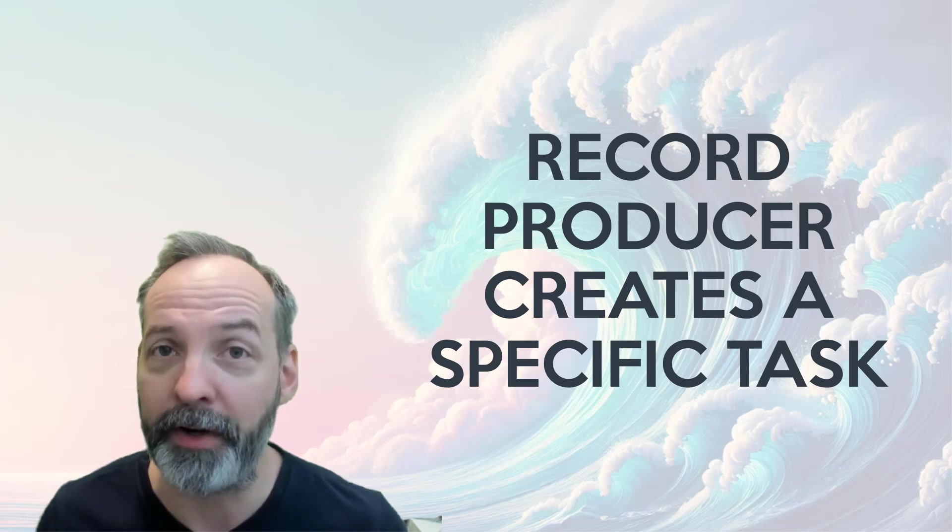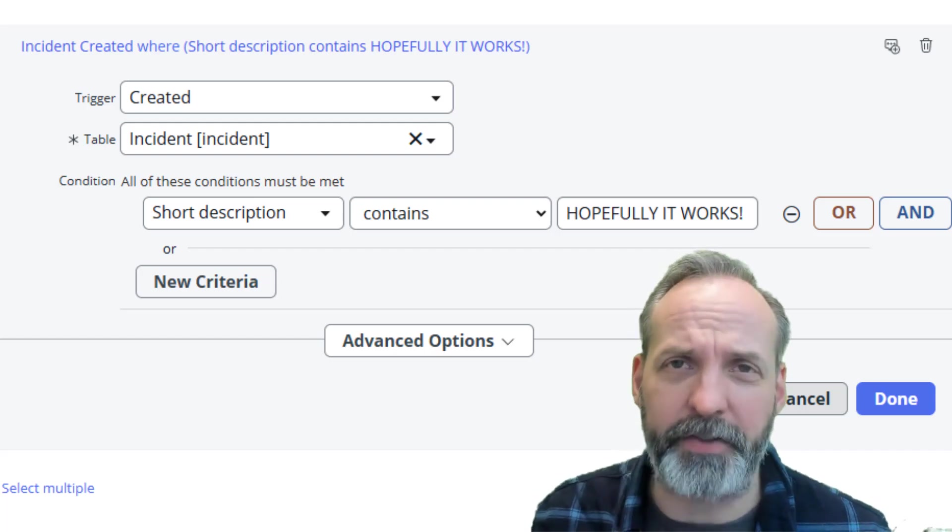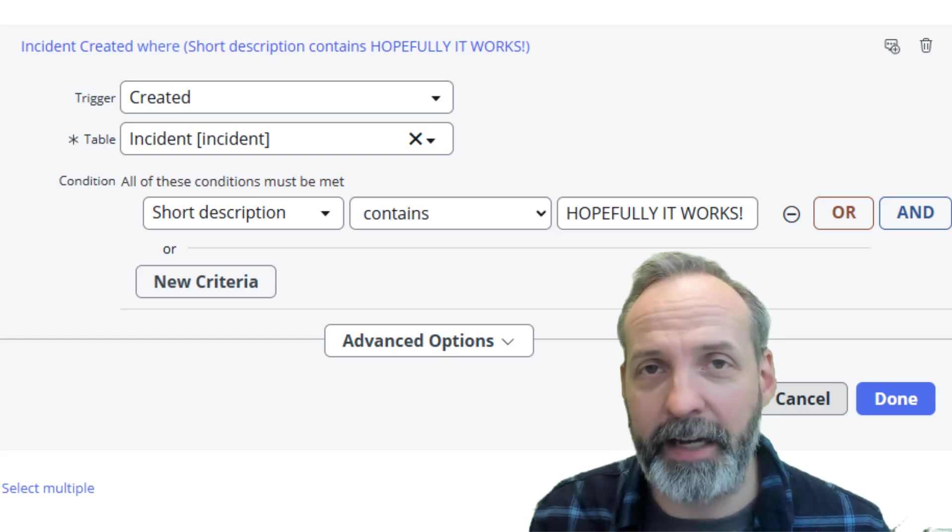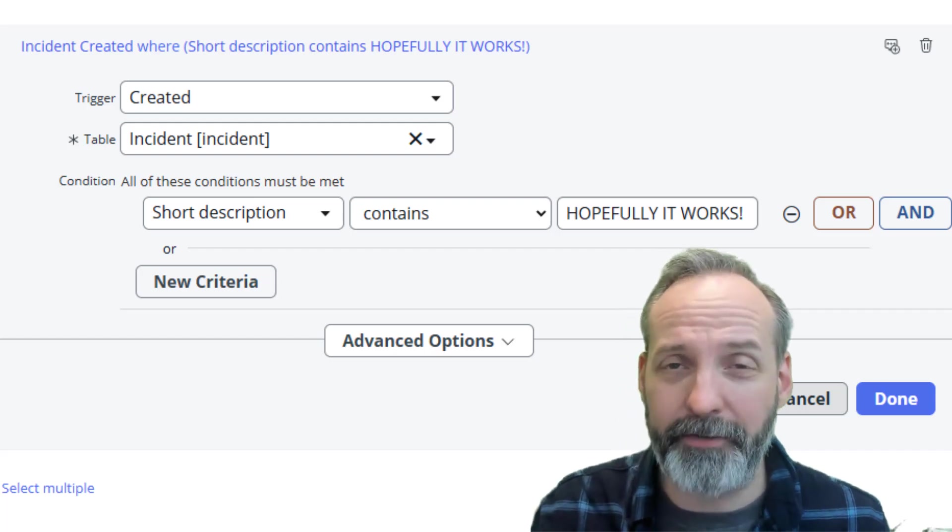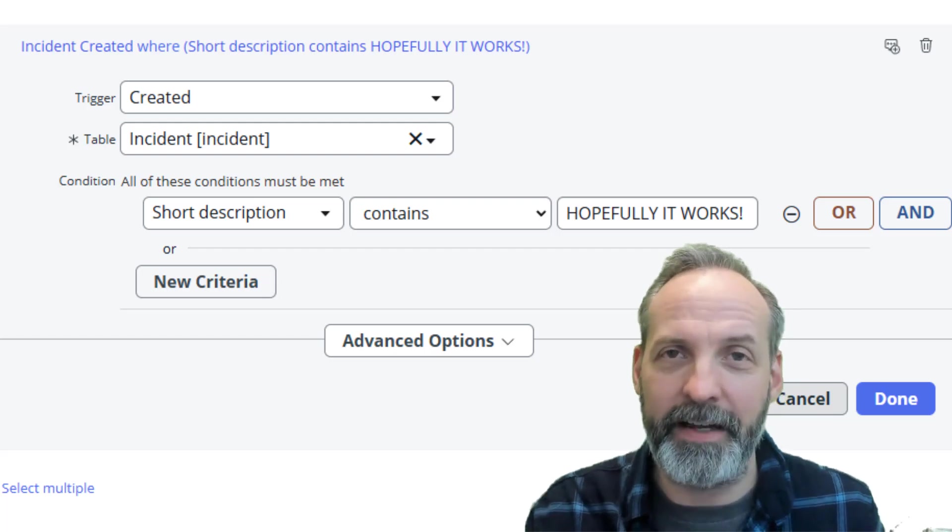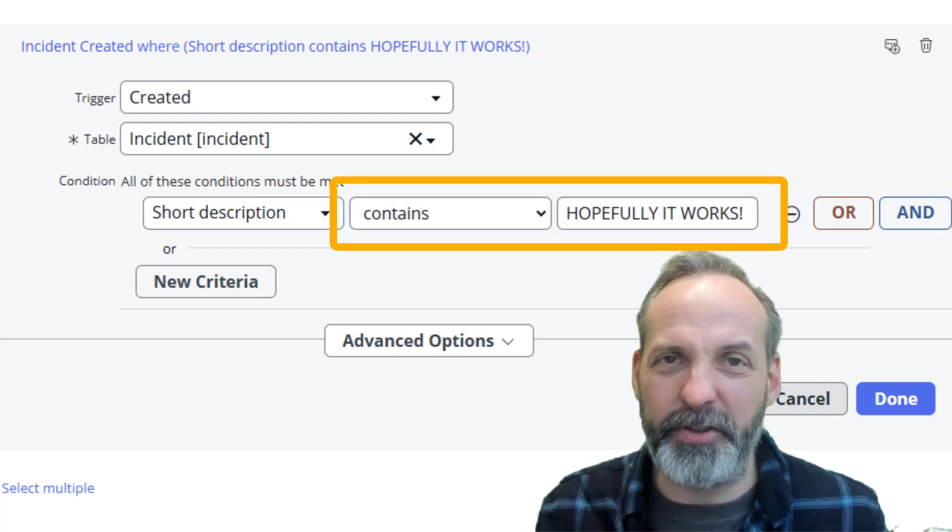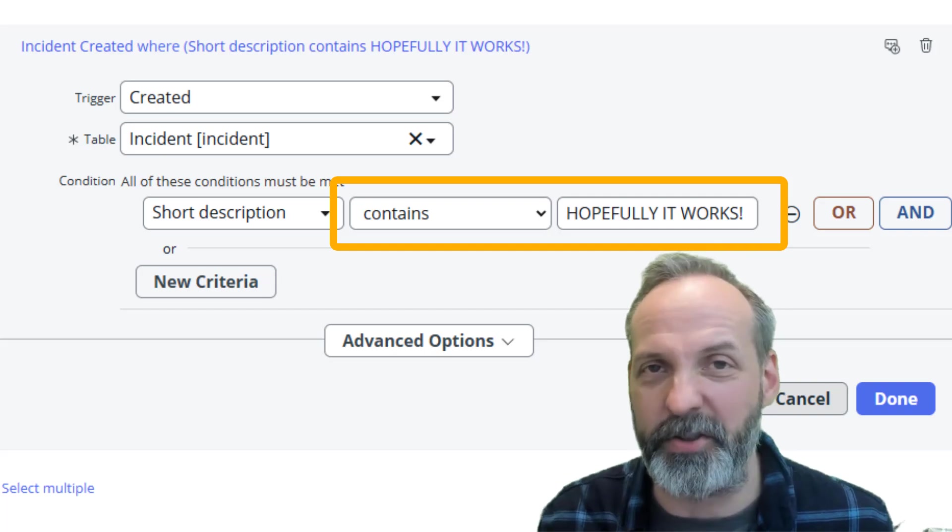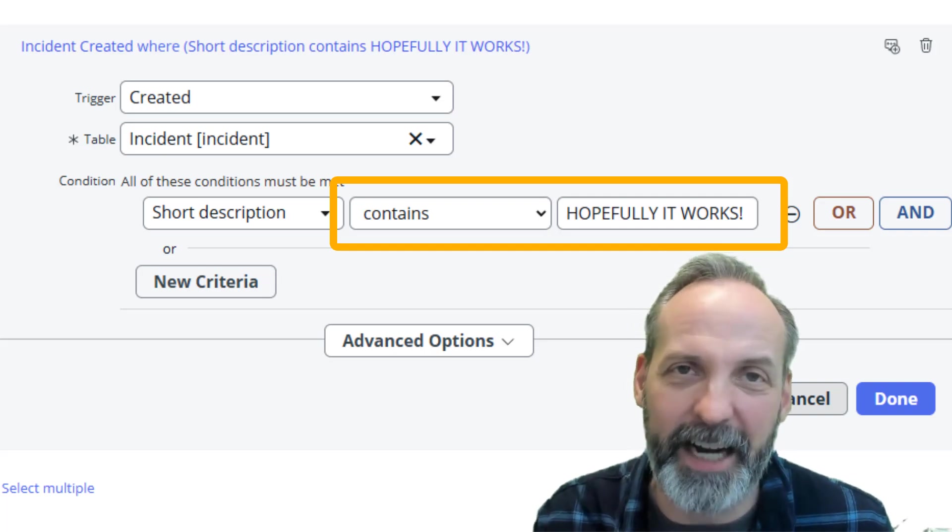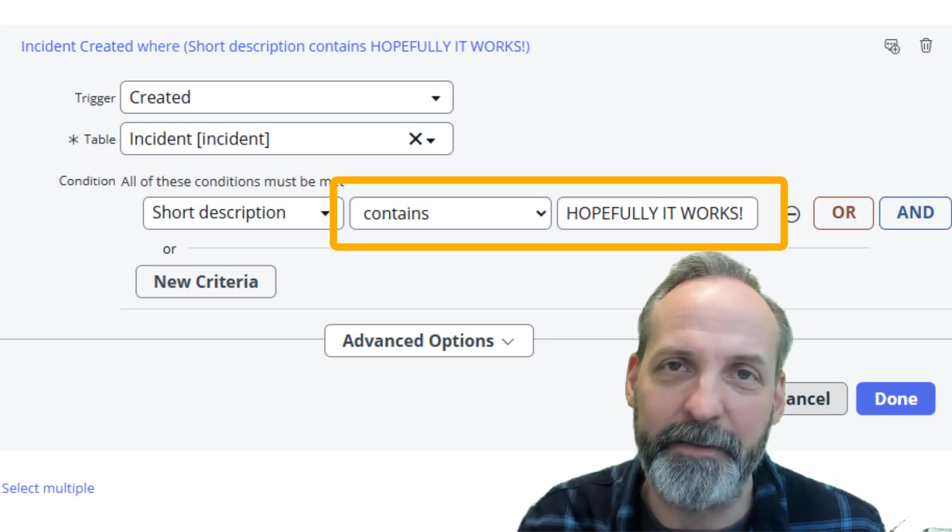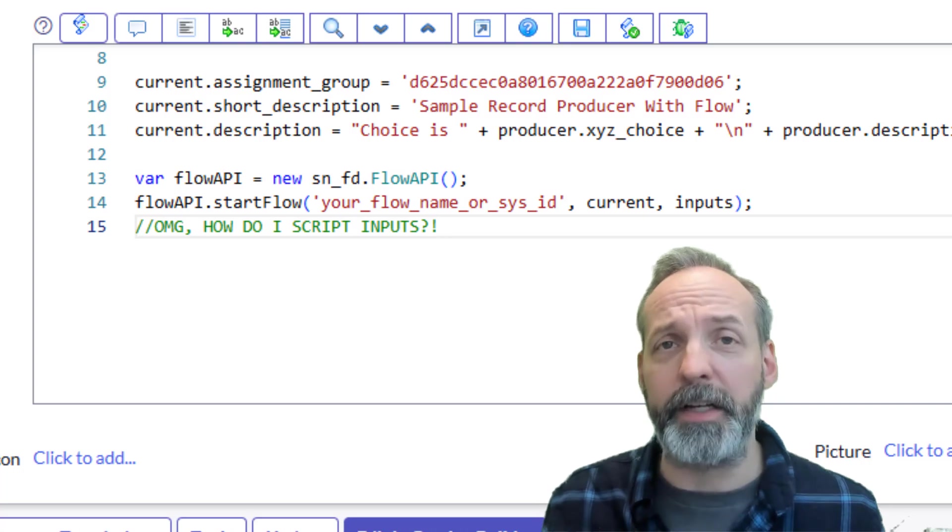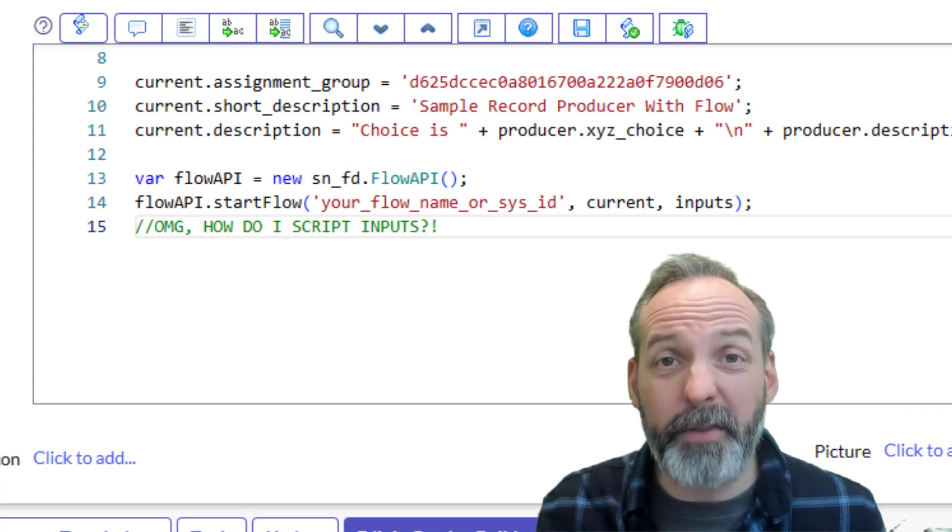So up until now, if you really wanted one, you had two options. One is to just create the task with the record producer and then use flow after the fact to try and detect the task that needed that flow. This usually involved using contains against your short description, which is just inaccurate and icky.